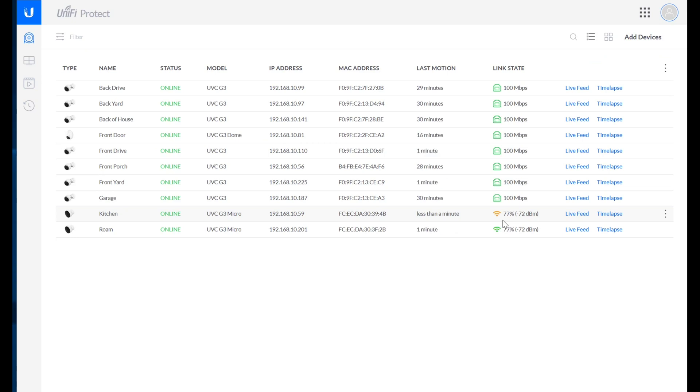I find it kind of shocking that Ubiquiti would create a device with external storage and not make it so that the external storage allows the NVR to survive a hard reset for the device. There's a lot of risk there.